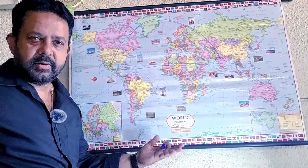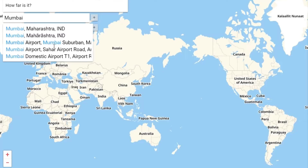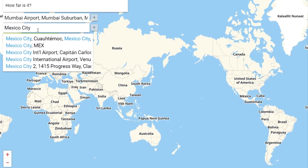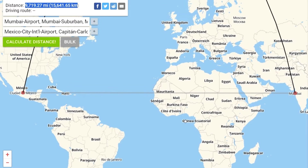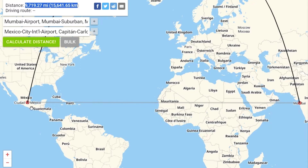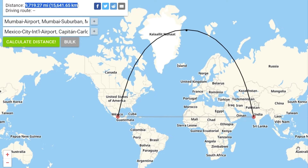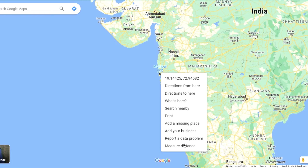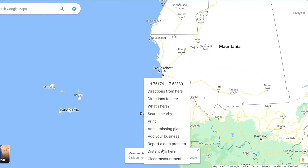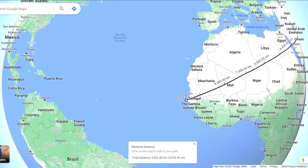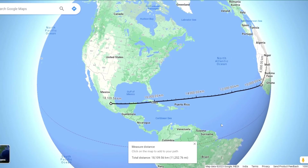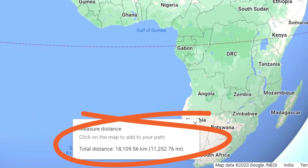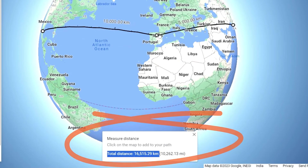Let's calculate the distance from Mumbai to Mexico. It plots a long curved line of 15,640 km. Now let's ask Google Maps to measure a route with a stopover at Dakar before continuing to Mexico — it's not a straight line and not a curved line, but the distance is over 18,000 km, longer than the curved line.